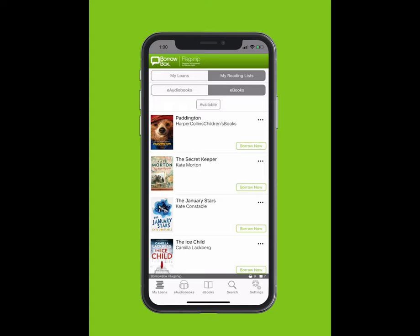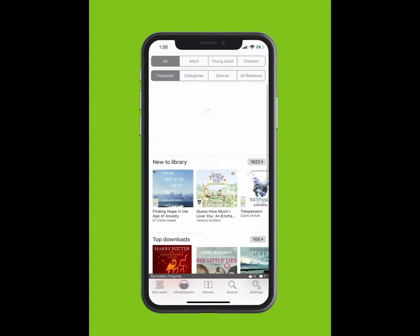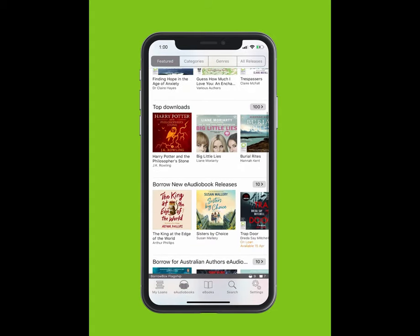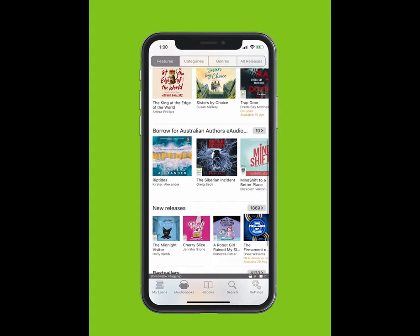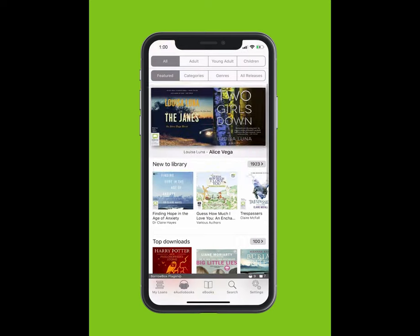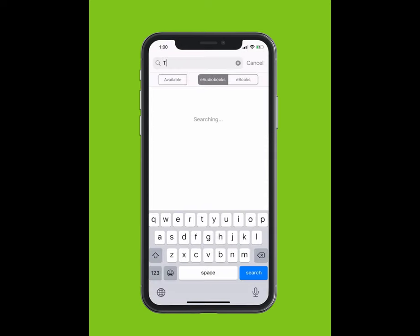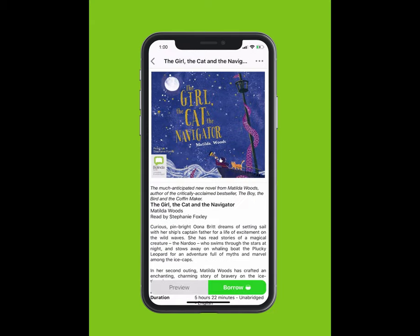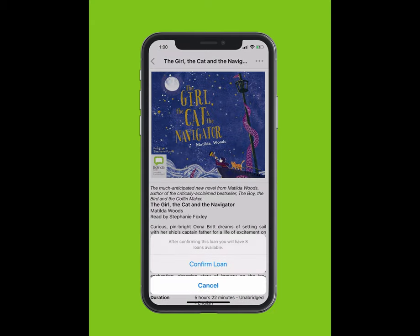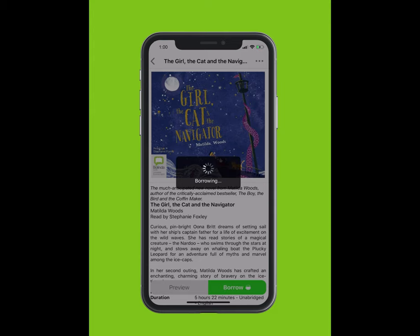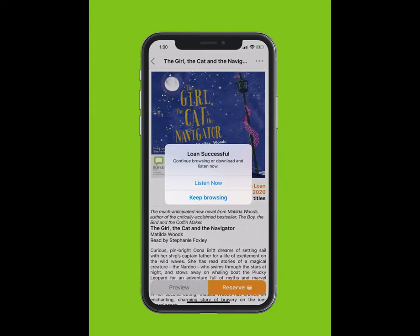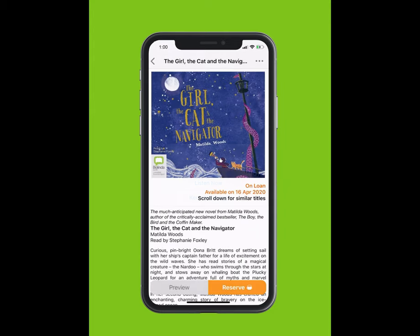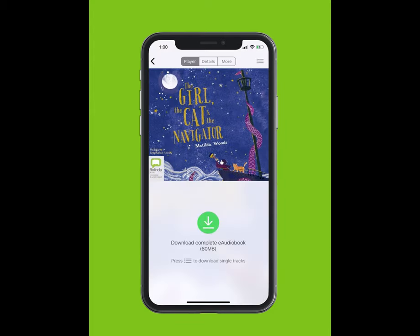You can browse BorrowBox's selection of e-audiobooks by tapping on E-Audiobooks at the bottom of your screen. To search for an e-audiobook, tap Search and type in the title. The title will appear in the drop-down. Tap on the title, tap Borrow, then tap Confirm Loan. You can listen now or keep browsing.